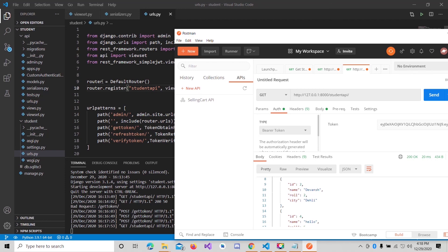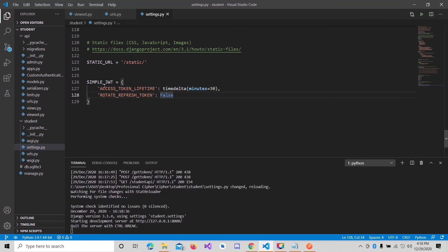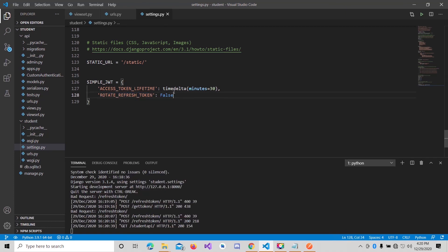You can also specify settings in settings.py for token expiry. I'll uncomment this section — here I have given 30 minutes, so after 30 minutes the token will expire. The ROTATE_REFRESH_TOKENS setting is for when our token expires: we can refresh it using the refresh token so that we can continue using the API. That's all about Django JWT authentication.